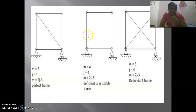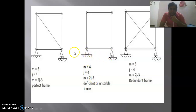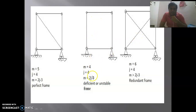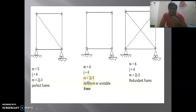In the second figure, there are 4 members and 4 joints, with a hinge support and a roller support giving 3 total reactions. Applying m = 2j − 3: m = 4 and 2(4) − 3 = 5. Since 4 is less than 5, this type of truss or frame is unstable — a deficient truss.